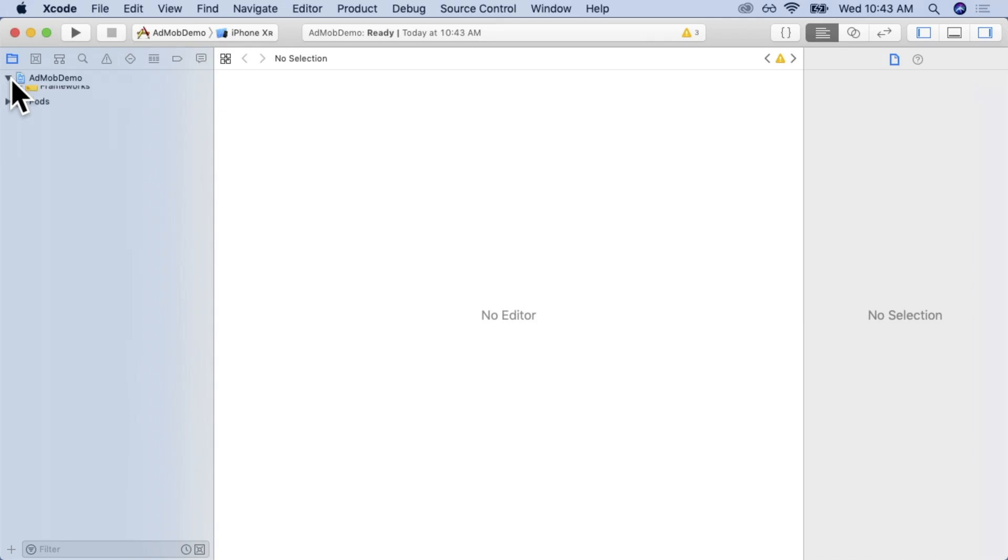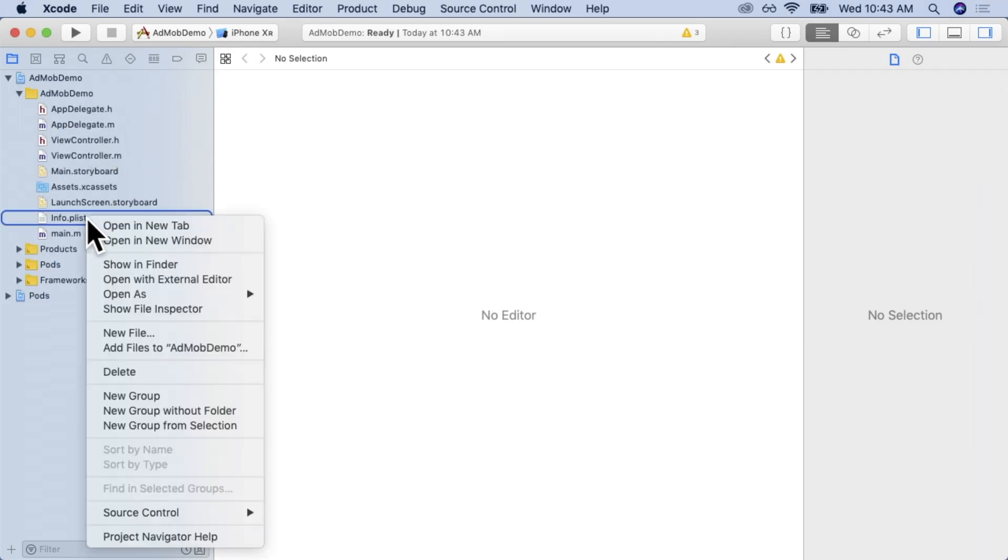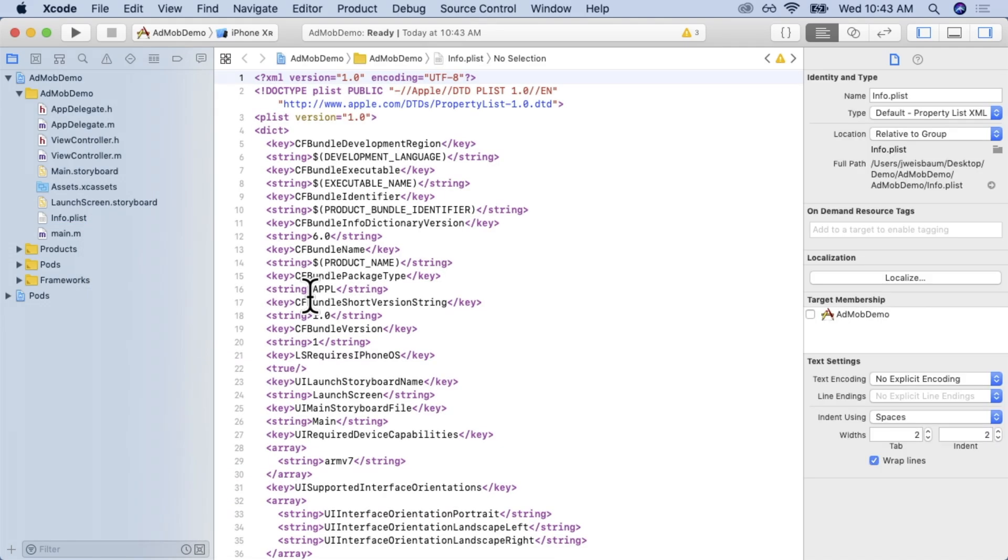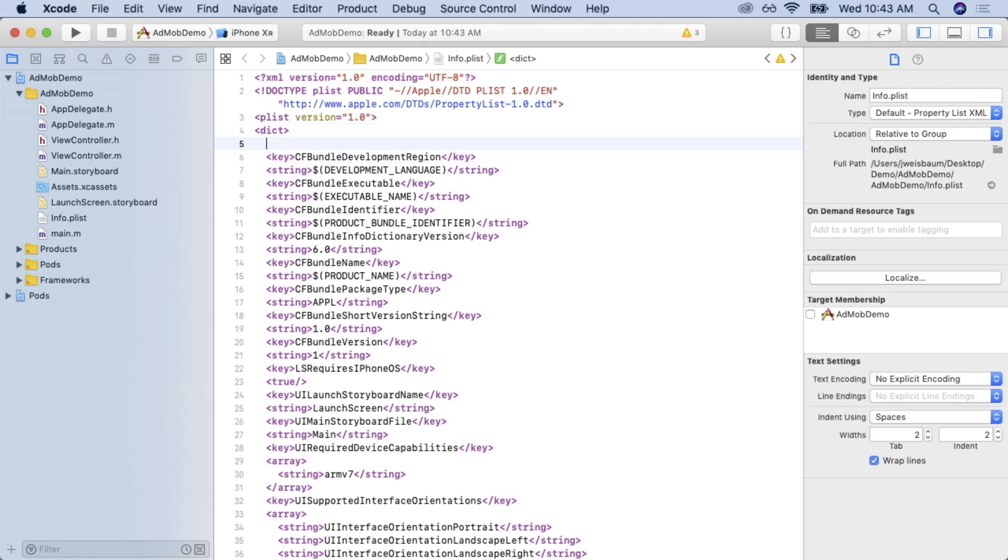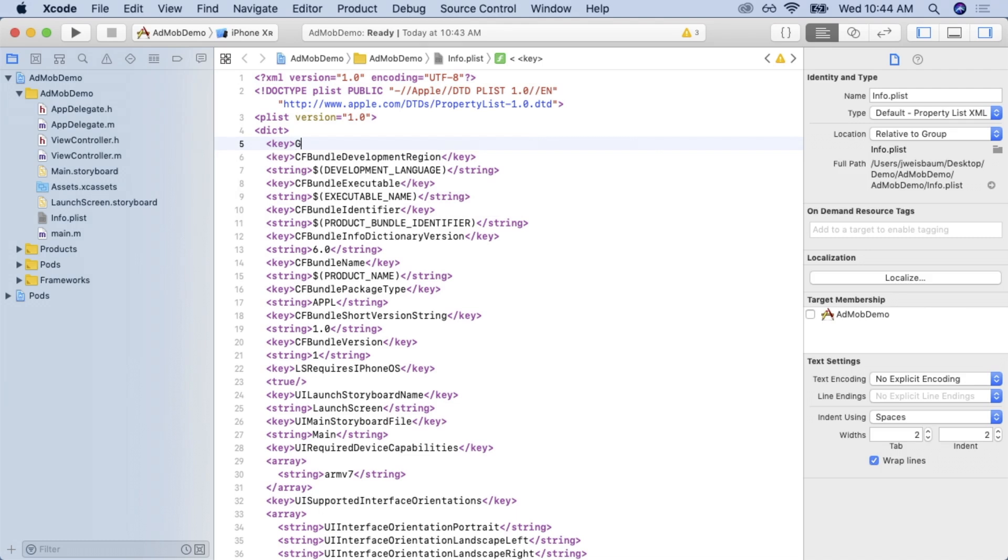And the first thing we'll do is we'll go into our info.plist by right clicking it and doing open as source code. Here we're going to add a key and that key is gad application identifier.